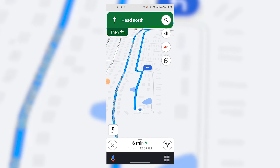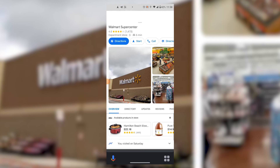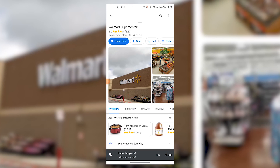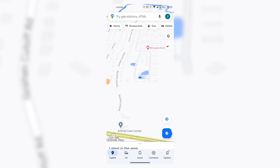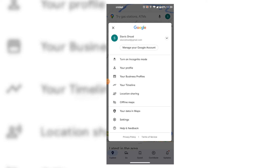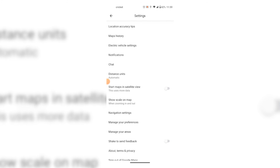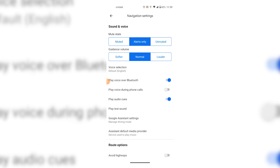So what you want to do is exit out of the navigation — you'll see that bar disappears. Then you want to go to the dot in the top right corner, click on it, and go to Settings. From Settings, scroll all the way down to Navigation Settings, and in Navigation Settings click on Google Assist Settings.